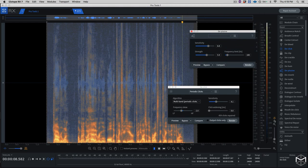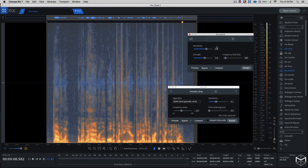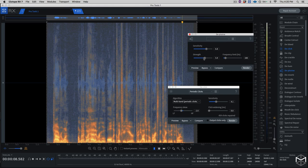Even though we're going to be talking about the de-plosive module later on, I'm going to give you a quick run through. The de-plosive module is rather easy to use. It has three functions: sensitivity, strength, and frequency. The sensitivity lets you determine how strong the plosive has to be before the module tries to fix it. Through the strength control, I can determine how much correction is applied. The frequency limit allows us to set the range of the plosive frequency that will be affected.